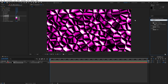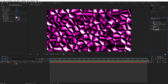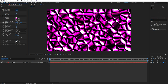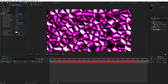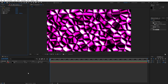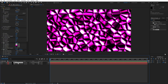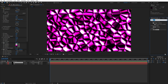Go to Effects and Presets, find the Glow effect, and drag and drop it onto the background. Set Glow Threshold to 75 and Radius to 30. Now duplicate this background solid layer a few times with Ctrl+D, and on the upper duplicate find the CC Vector Blur effect.